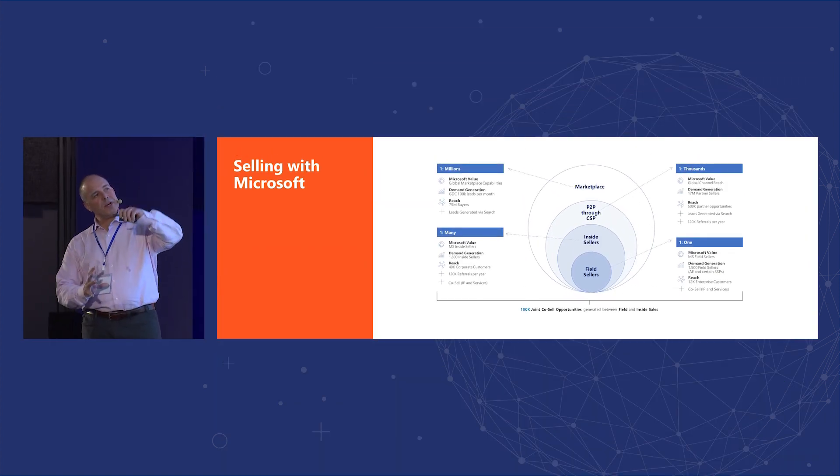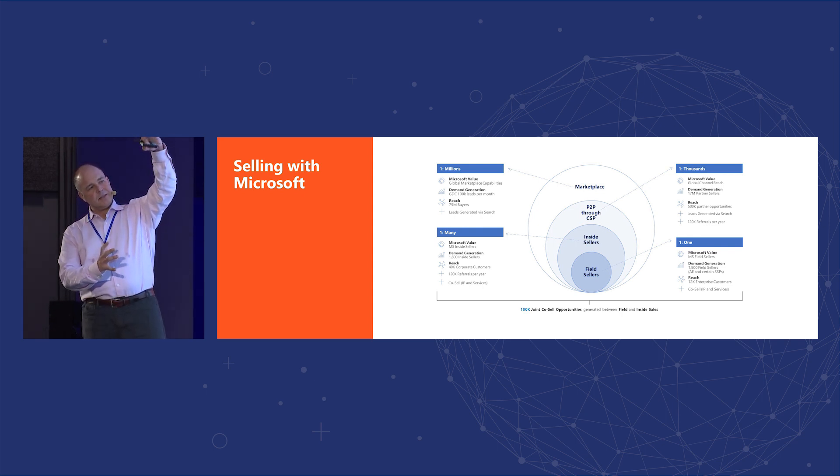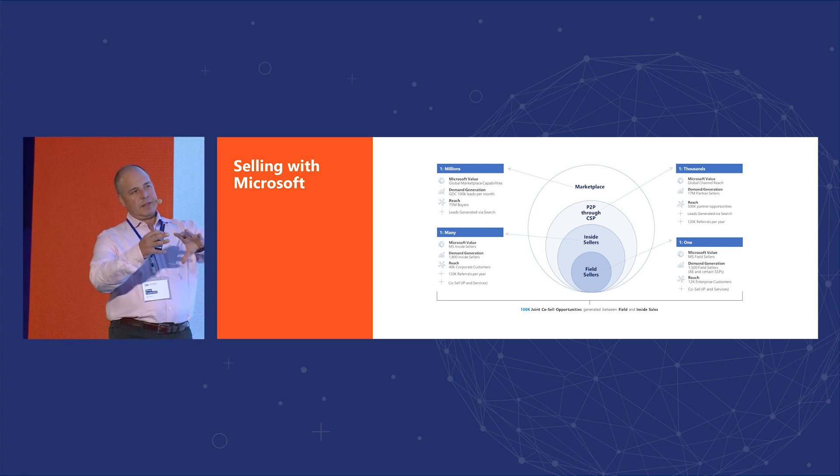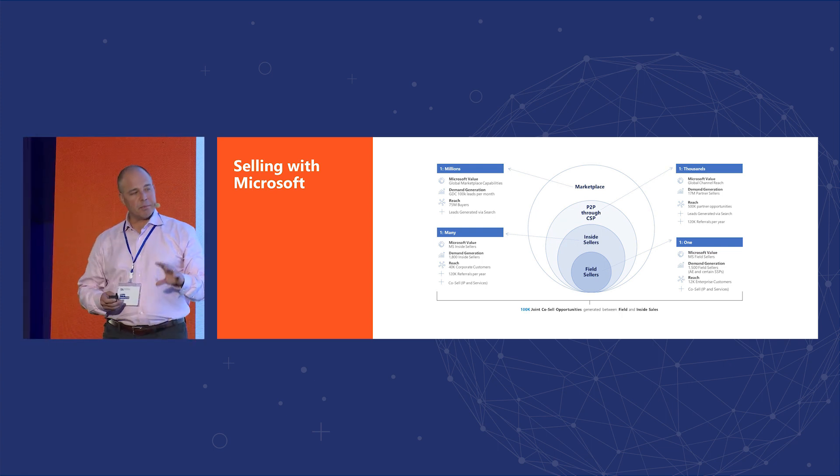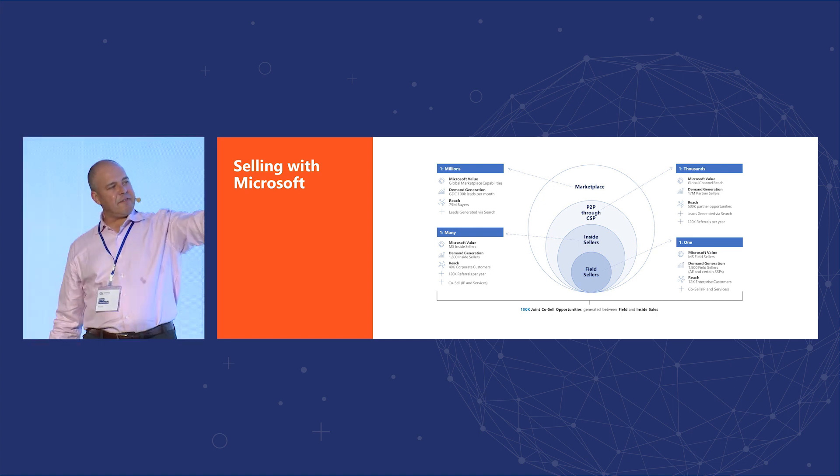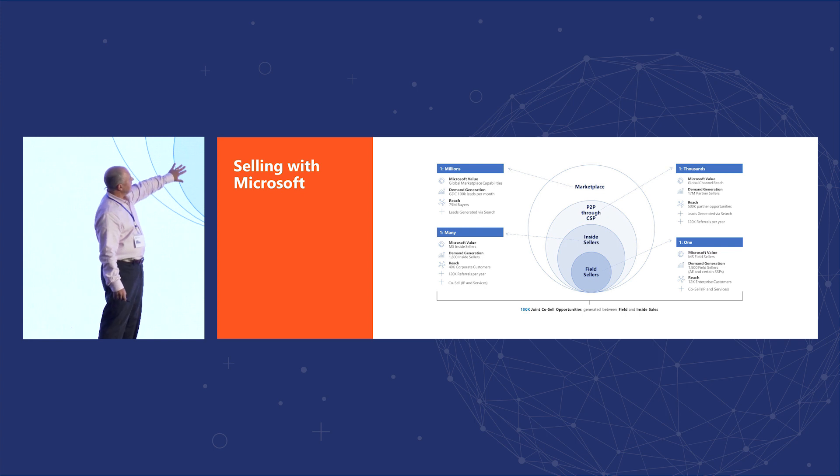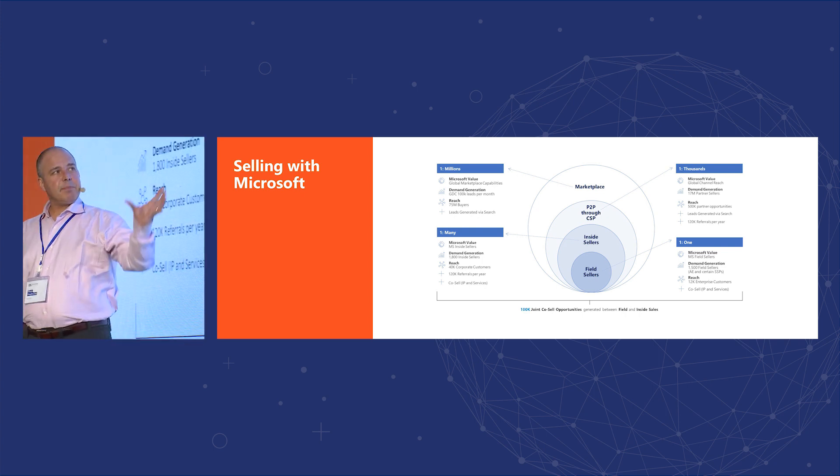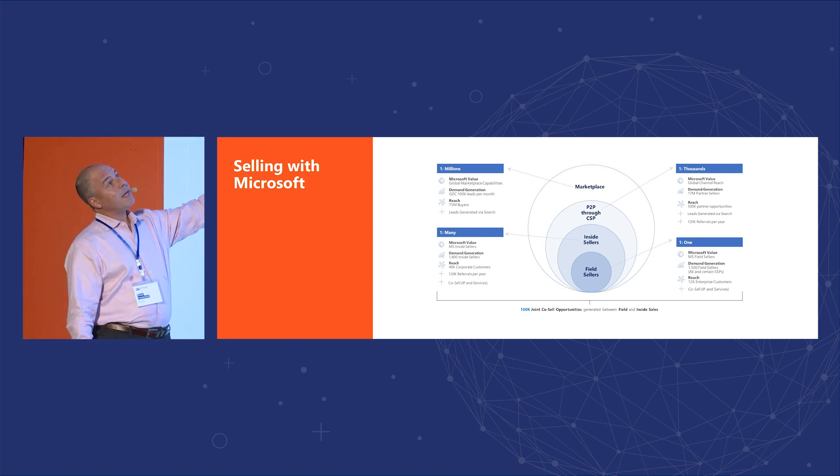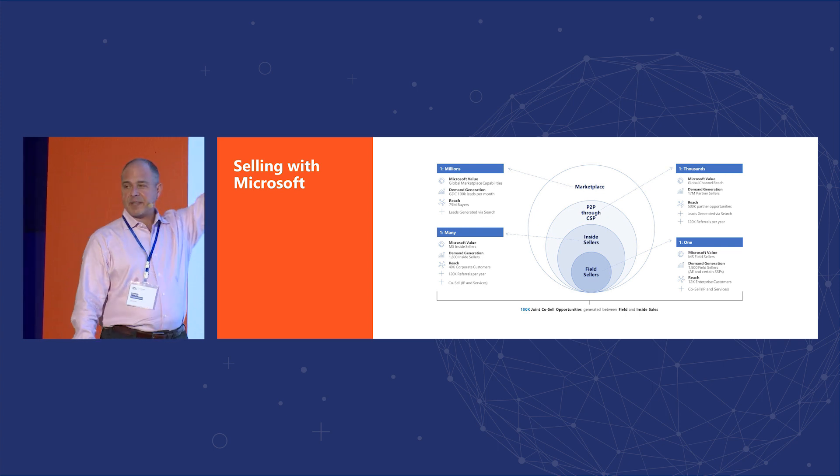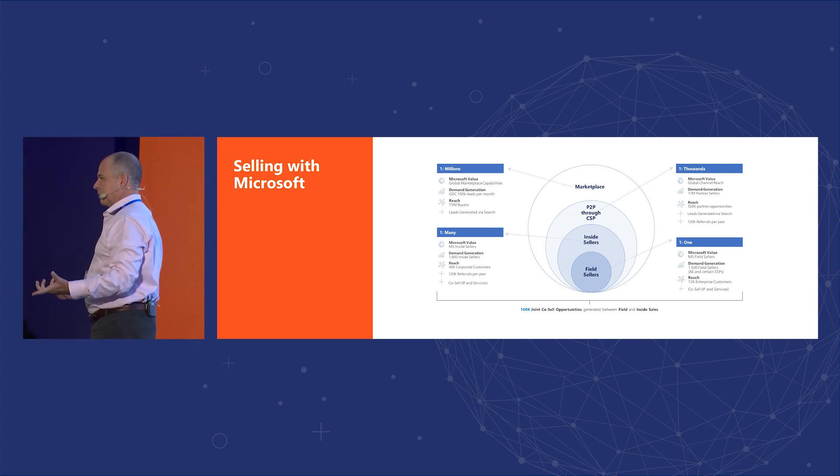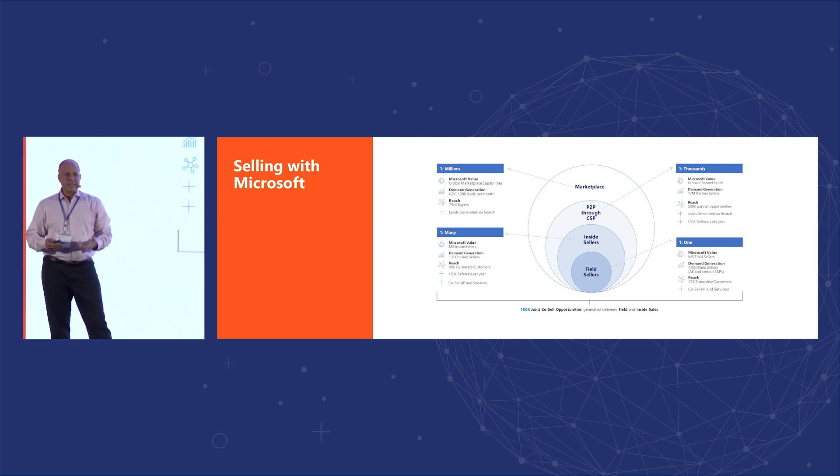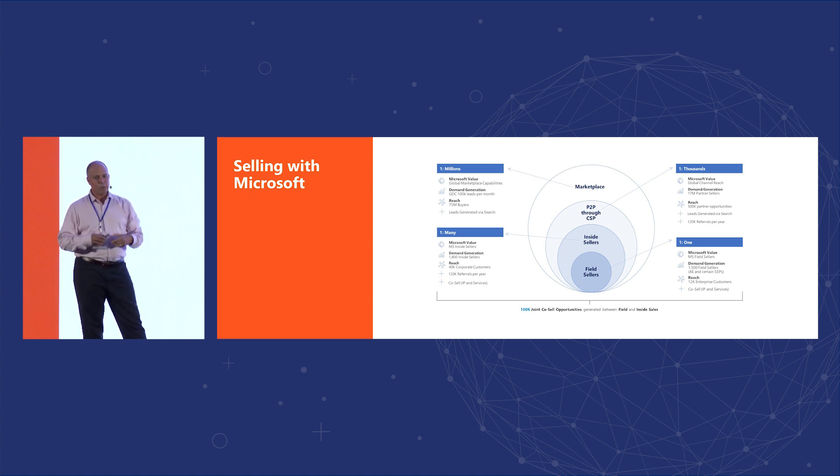So if you look at this as these circles, show the expansion, the reach of being on the marketplace. So it goes from the individual field sellers, that's the name that we use for our sales people, to inside sellers, to channel, to the marketplace. And you can see pretty much the reach. It goes from one to one, to one to many, to one to thousands, to ultimately the marketplace, which is one to millions of people. So that's your reach by virtue of being listed and being transactable from the Microsoft marketplace. That's the advantage. Why bother do that?